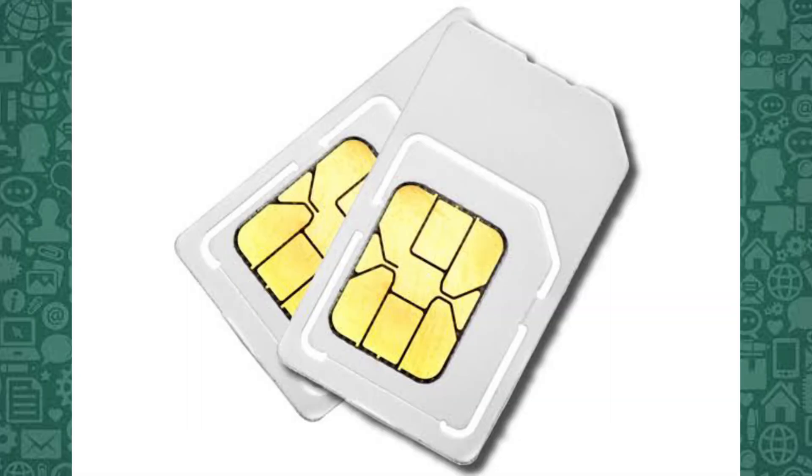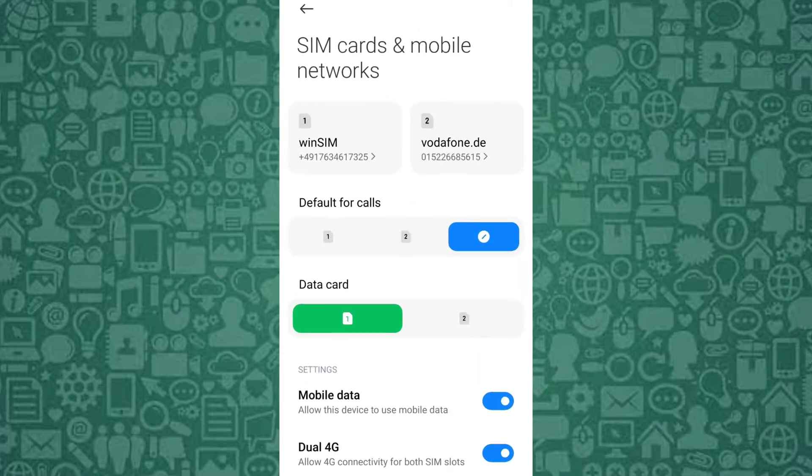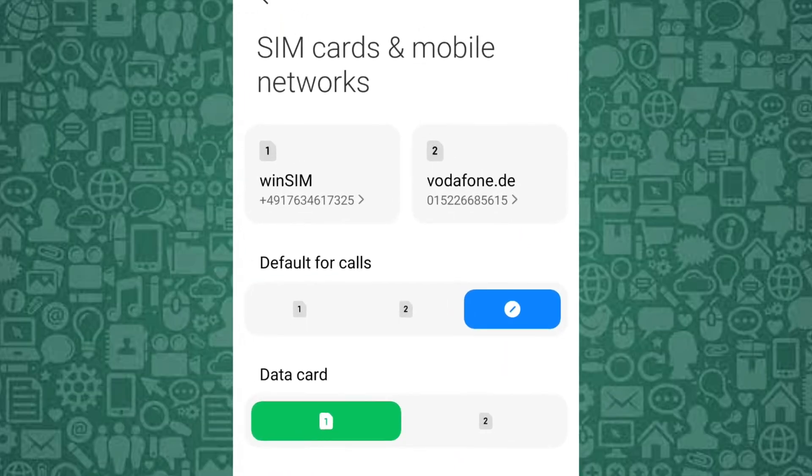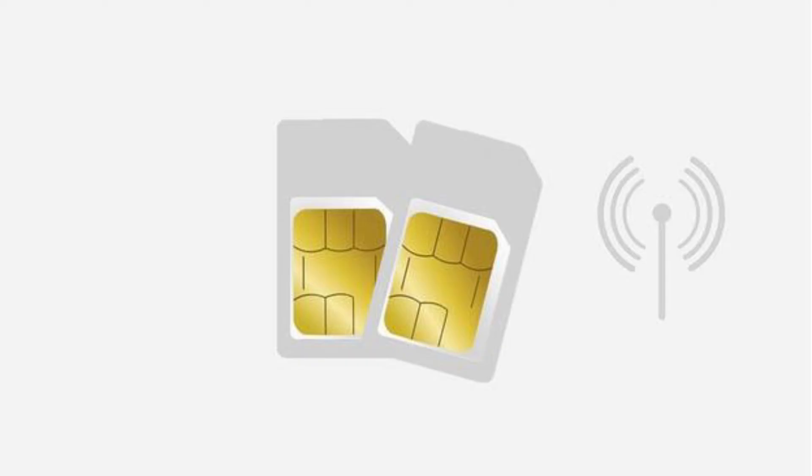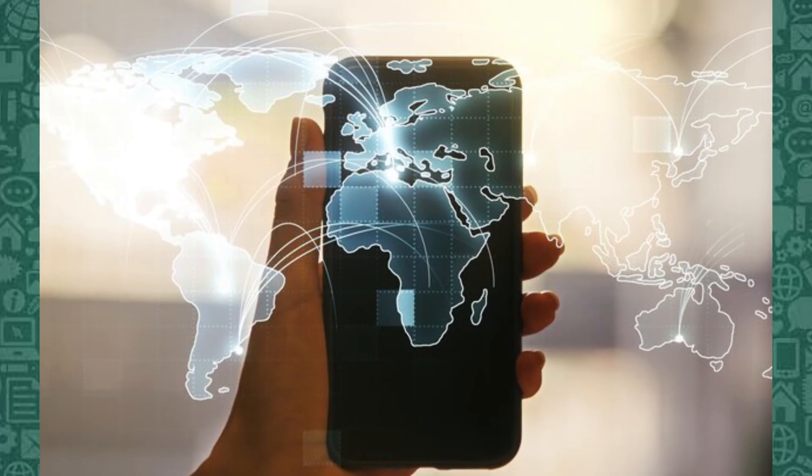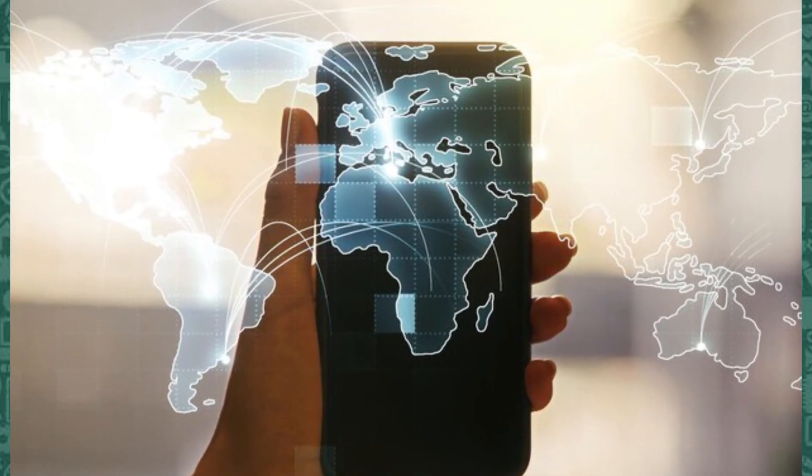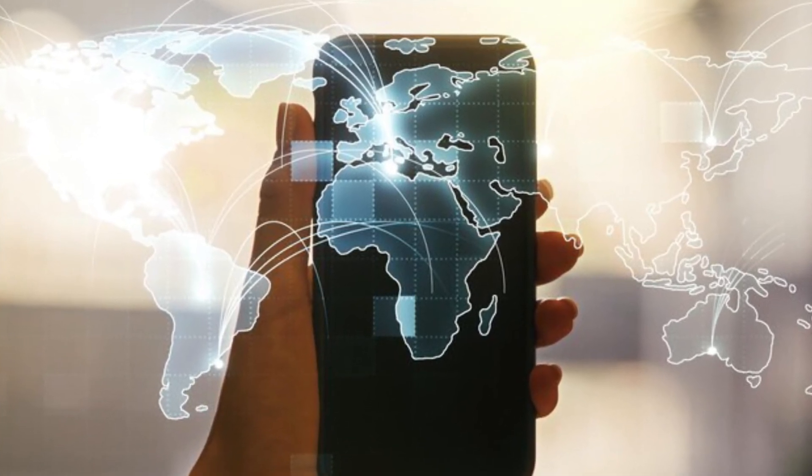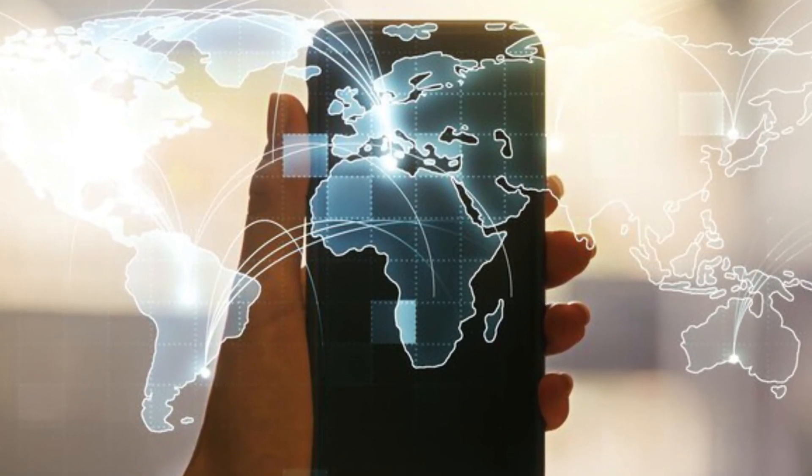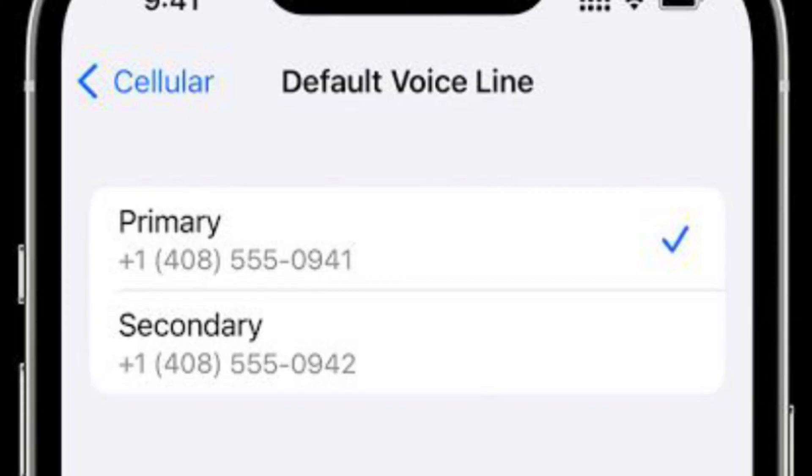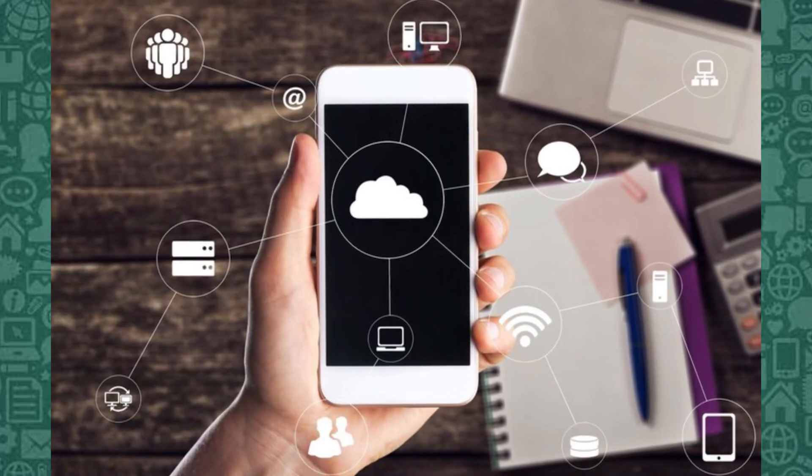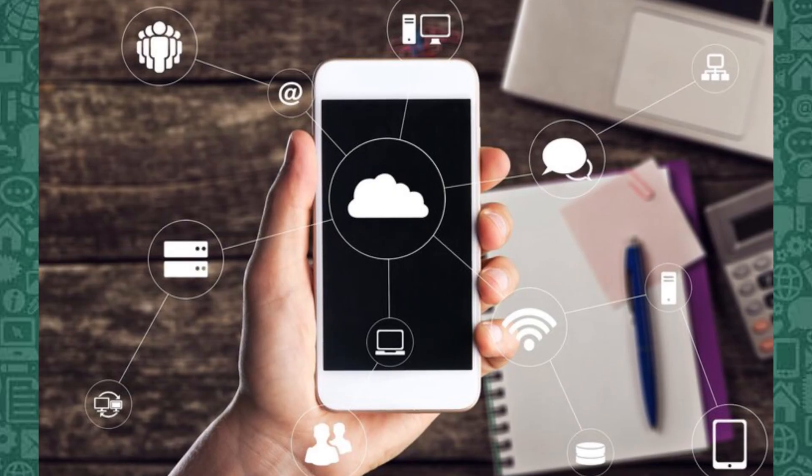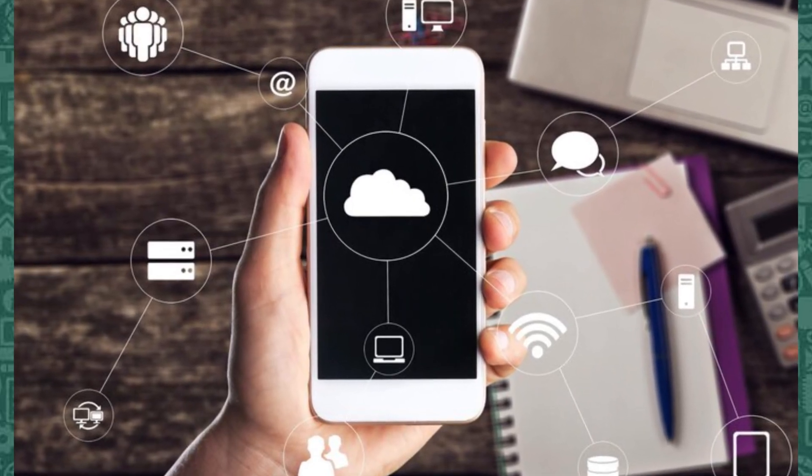For dual-SIM users, turning off the non-primary SIM card can help. For dual-SIM users, having both SIMs active can sometimes cause network conflicts, especially when one SIM has a weaker signal. This can affect the stability of your internet connection, which is crucial for successfully uploading WhatsApp backups to Google Drive. By turning off the non-primary SIM, you can ensure that your device is using a stronger, more reliable network for the backup process. This can help prevent interruptions and make the backup more likely to succeed.